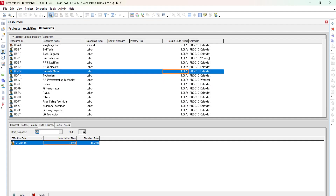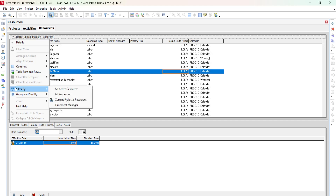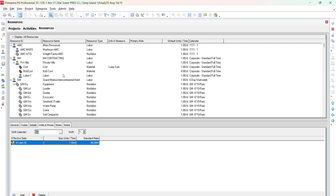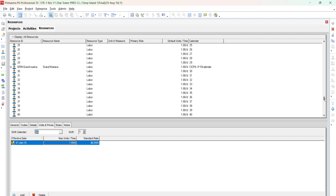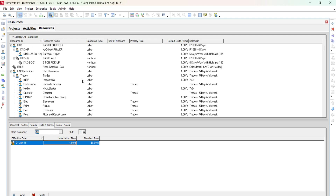If you go to the left vertical menu there are several options: new project, projects folder, resources, reports, tracking, etc. Click on Resources to open the resource window. When it opens it shows all project resources. Below the activities, click the dropdown arrow, go to Filter, and you can select all active resources, all resources, current project resources, or timesheet manager. Press Ctrl+Minus to minimize all resources and Ctrl+Plus to expand them.